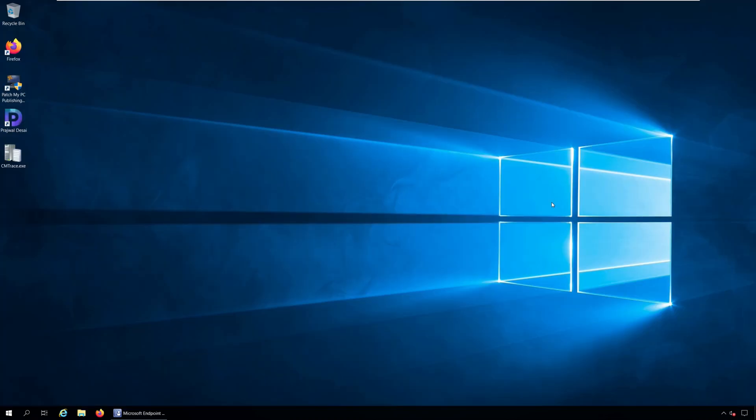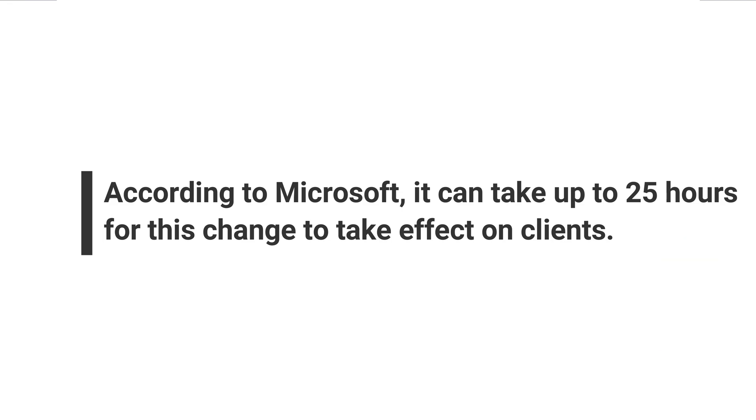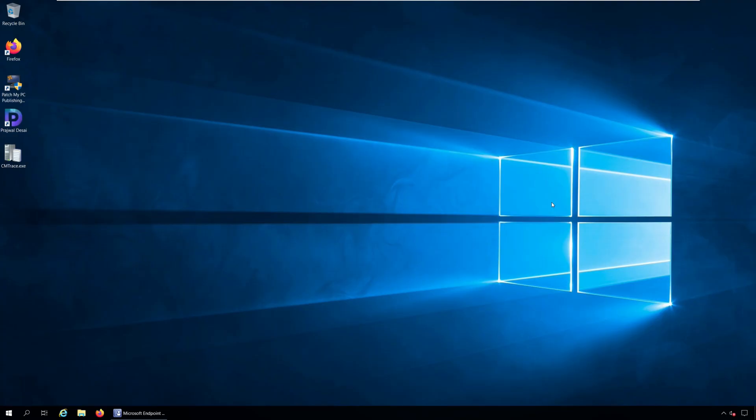With these steps, you have successfully disabled Azure AD Authentication for onboarded tenants. Now, according to Microsoft, it can take up to 25 hours for this change to take effect on the clients.